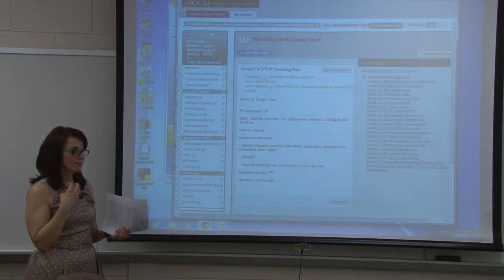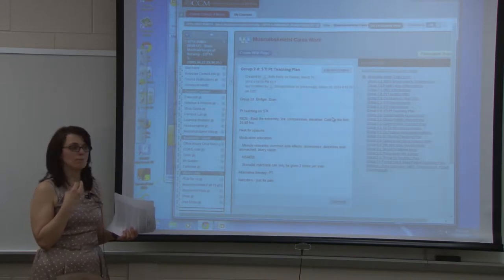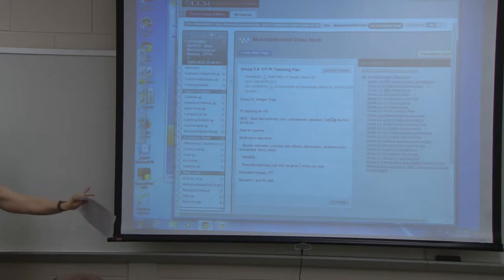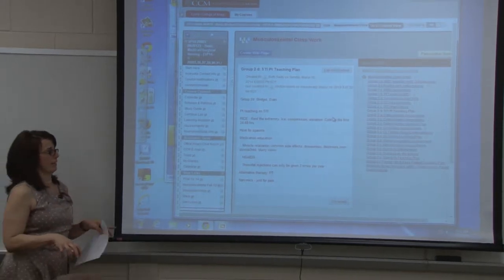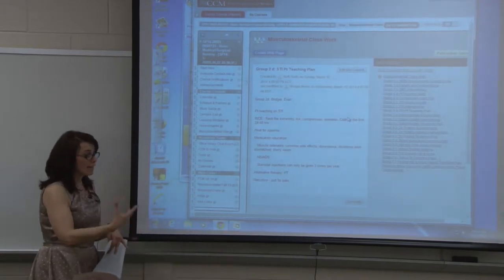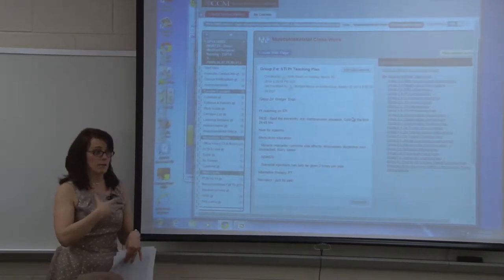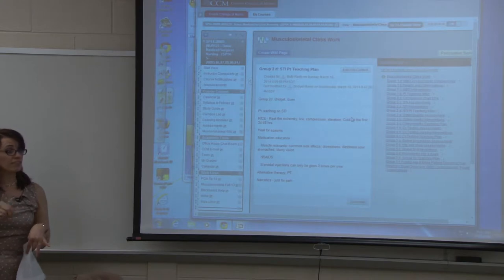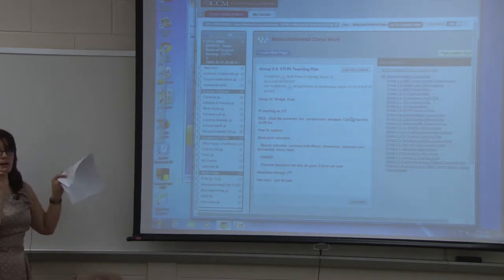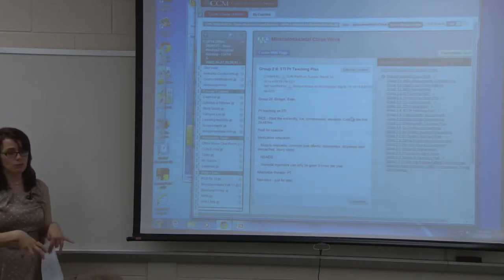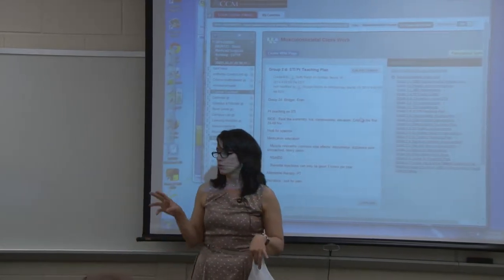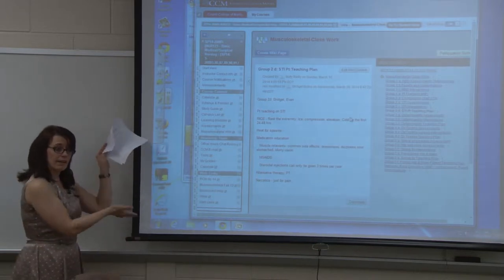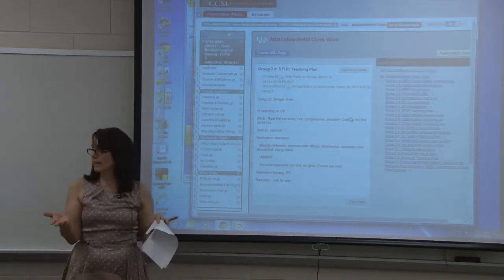The information students posted came from their books and specific material I gave them — not random internet research, though some students did find tables online which they checked with me first to ensure it was congruent with what I'd expect them to know. Here's group 1A — they needed to put their information in here. Some groups put beautiful tables. However, for this particular class, only about a third showed up that day.